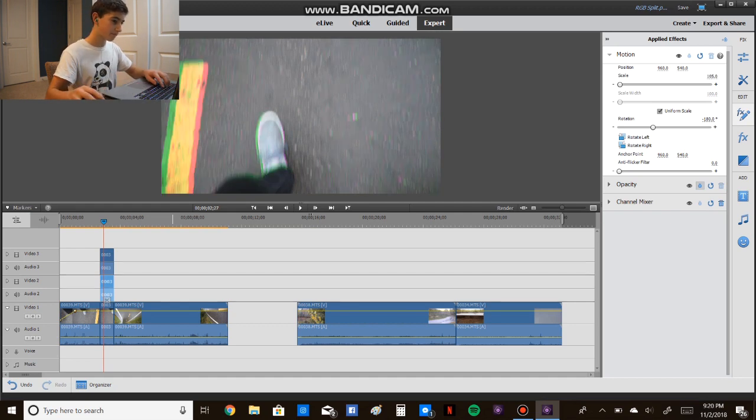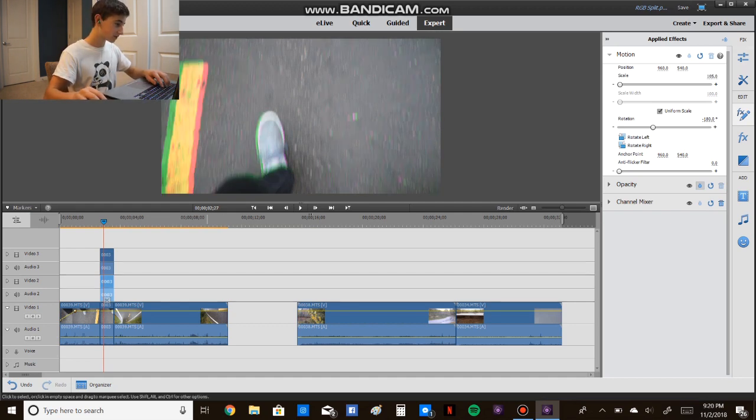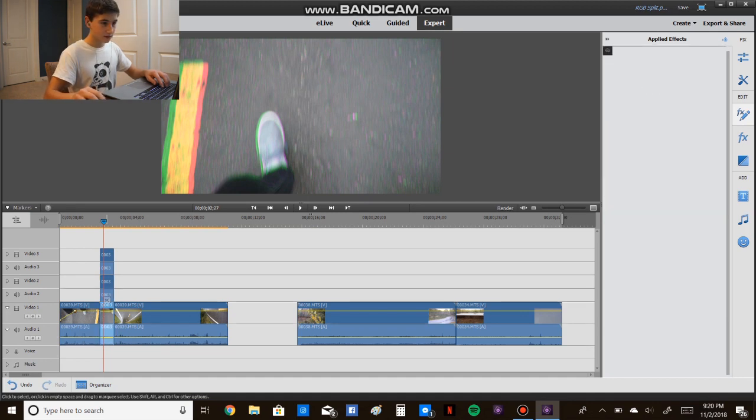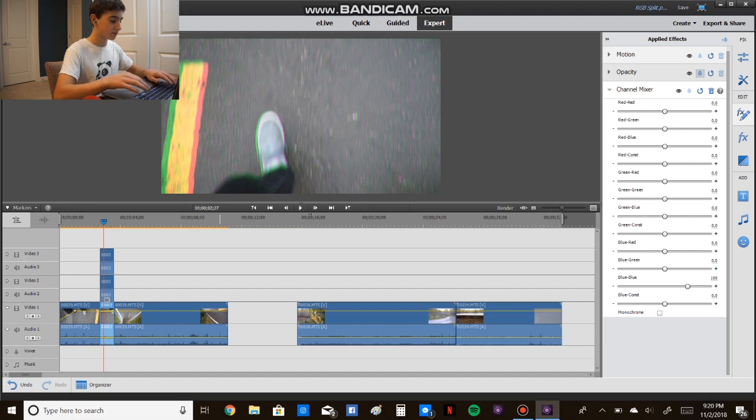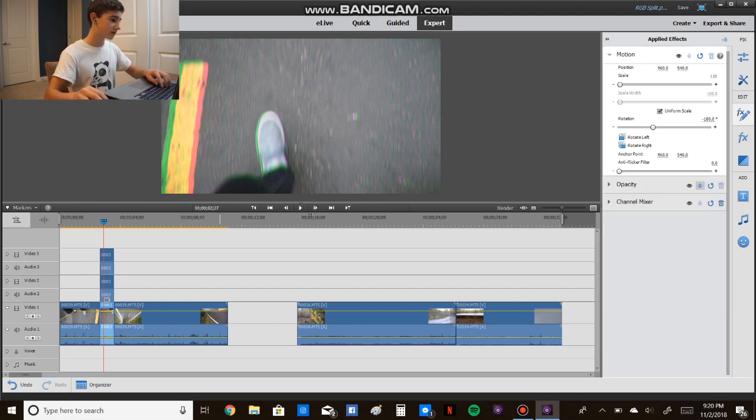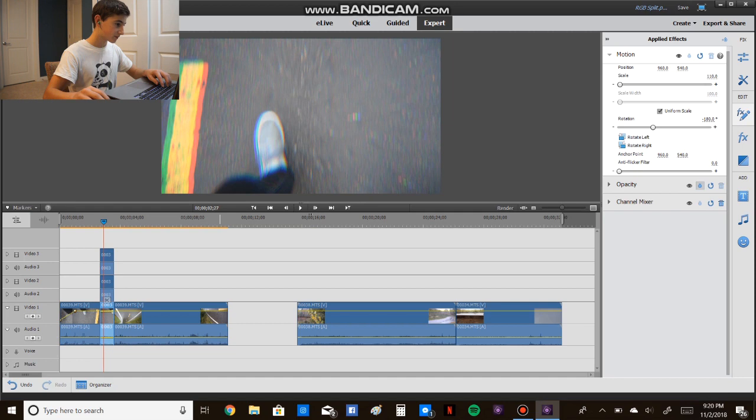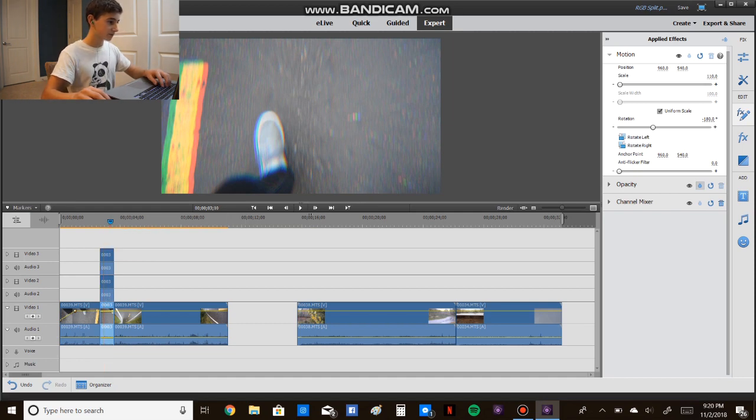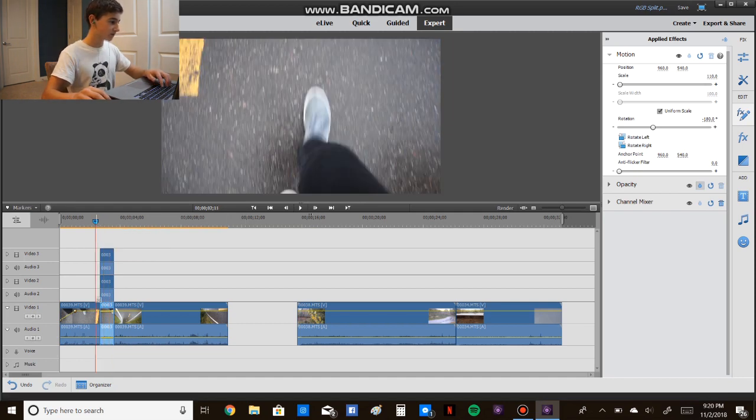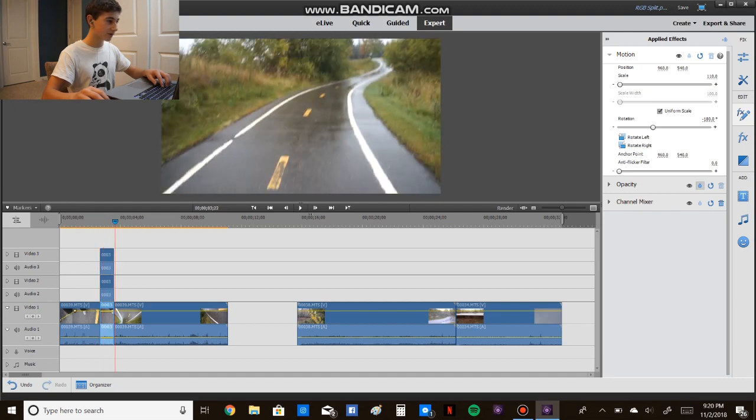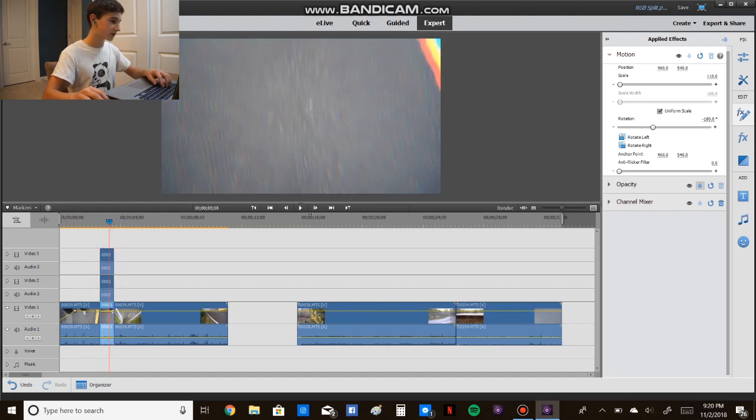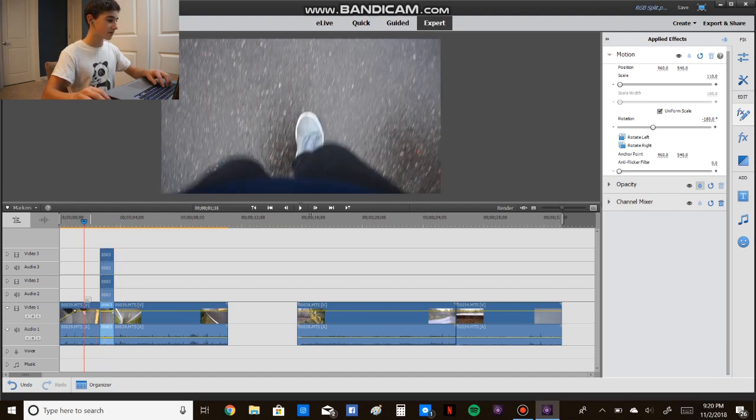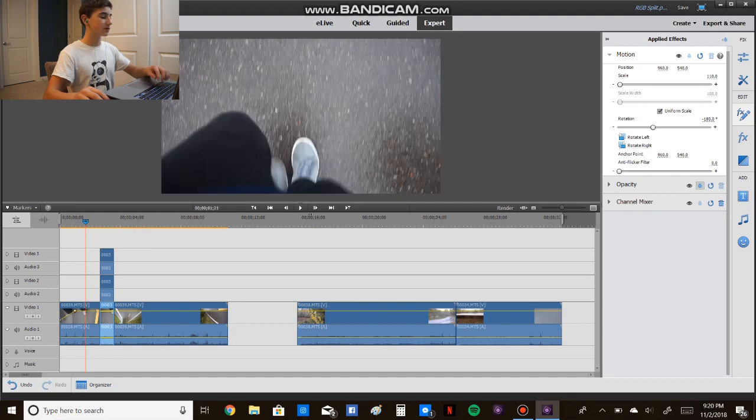So now you can see a little bit of it happening, and then the last one, let's do 110. Now this can vary like a ton, it doesn't really matter. It doesn't have to be 105 and 110, it can be whatever you want, but now we've created this effect.